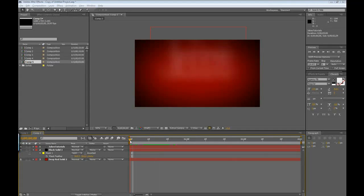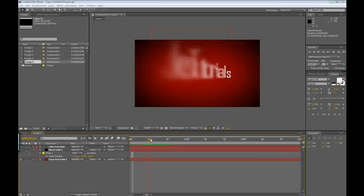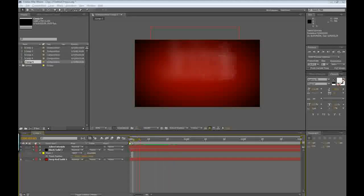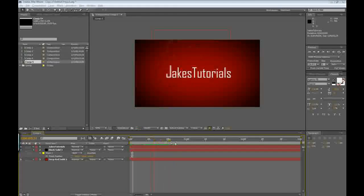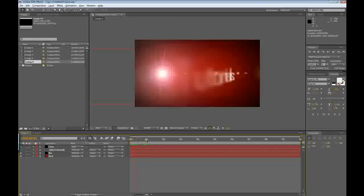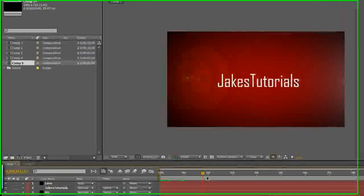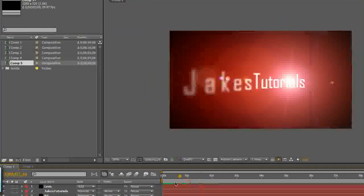Hey guys, it's Jake's Tutorials and today I'm going to be showing you how to create this cool little intro in After Effects. This is going to be a combination of a couple of solids and some text. I'm also going to be showing you how to add a lens flare to create that cool effect that makes it look better.